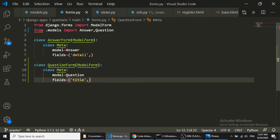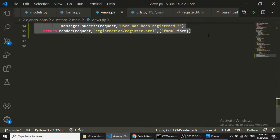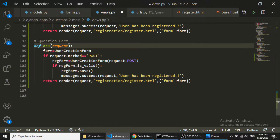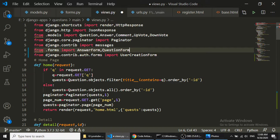We will add title, detail, and tags in the form. Then in views.py we will create the ask form. We need to import QuestionForm from forms.py and pass it into the form variable. We'll call it ask_form.